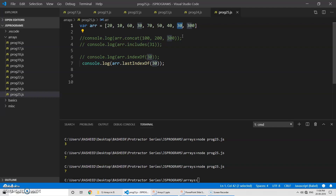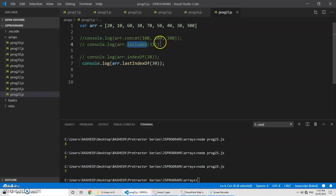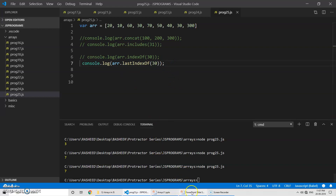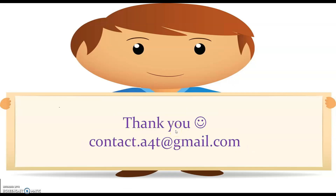So both indexOf and lastIndexOf give you the index of the first and last occurrence of an element respectively — you pass the value and it returns the index. The includes method is used to check whether the array contains a particular element or not. The concat method is used to add one or more values to the end of the array. I hope you are able to understand these four methods. That's all for this session — thanks for joining!